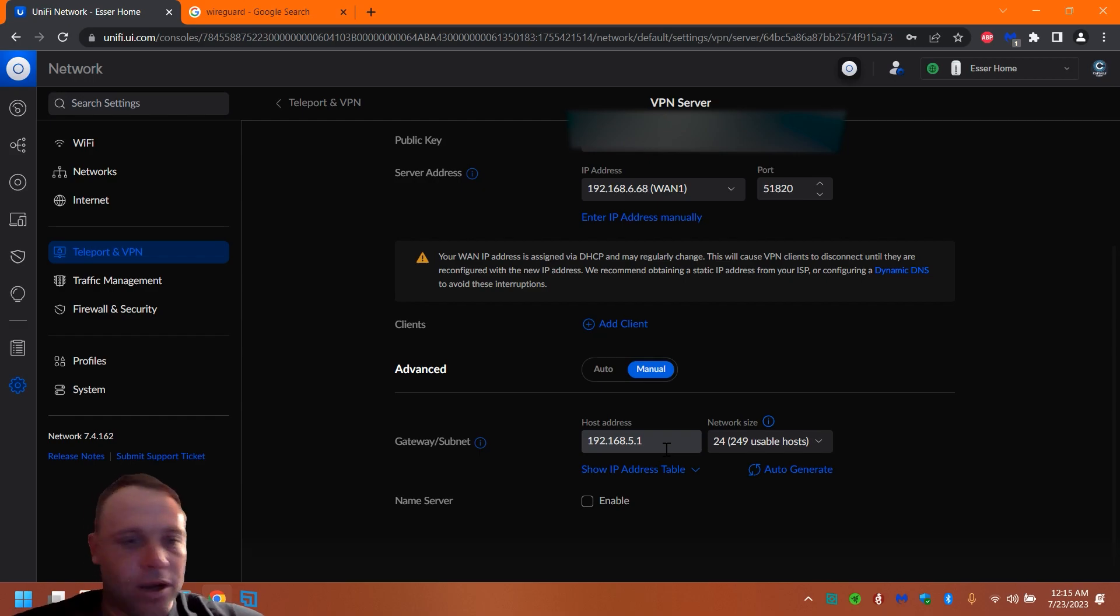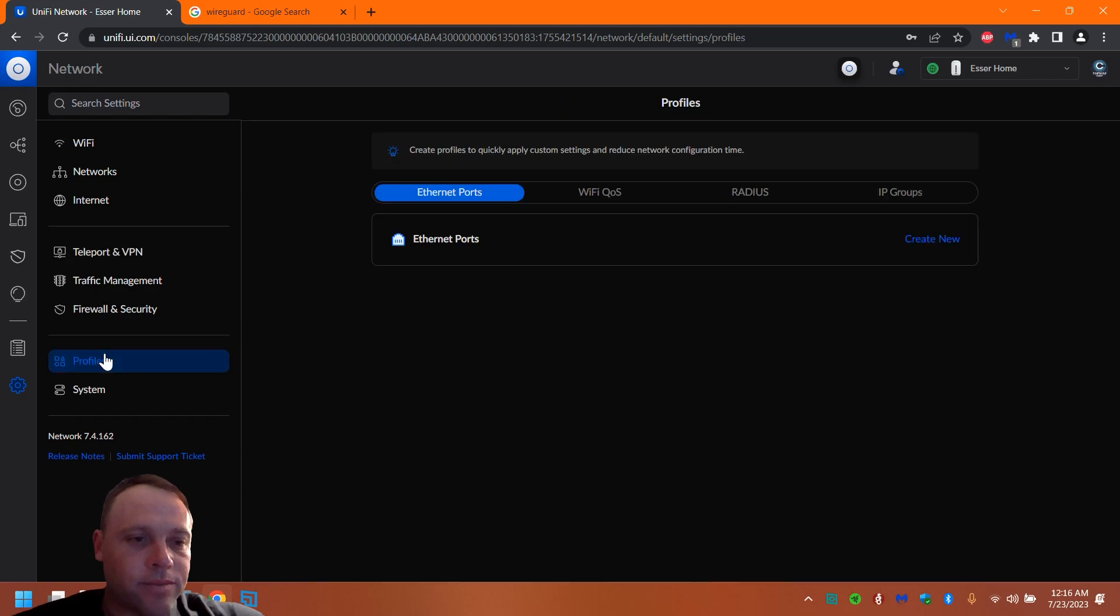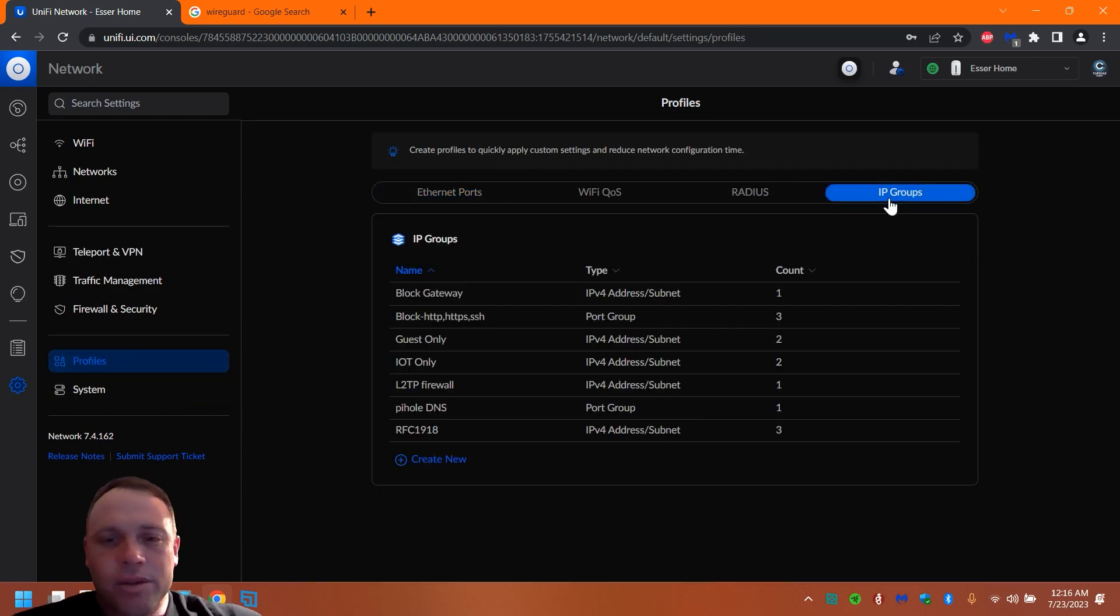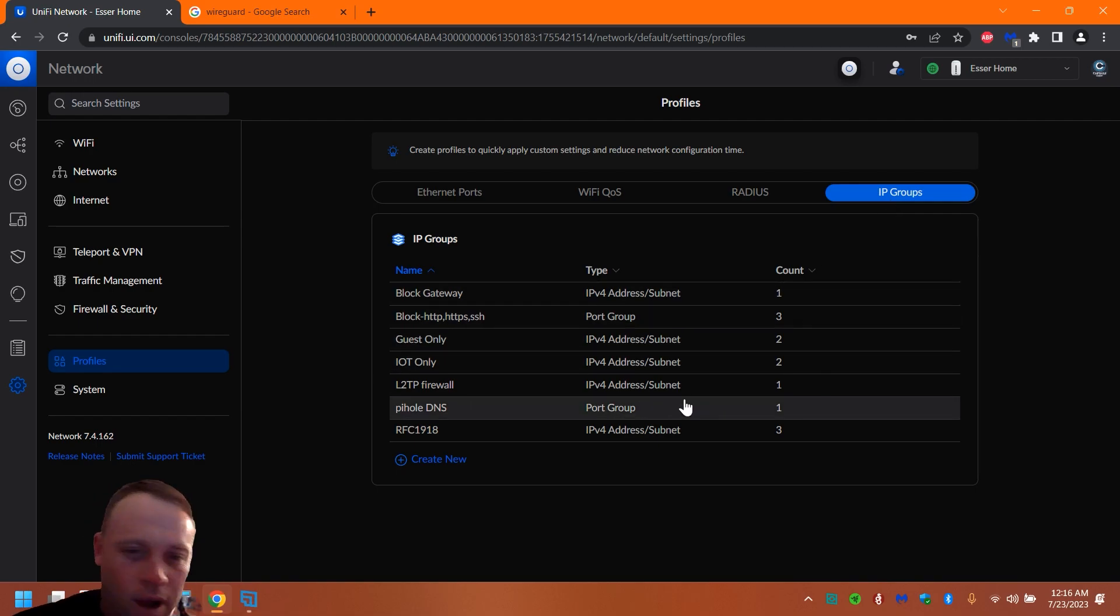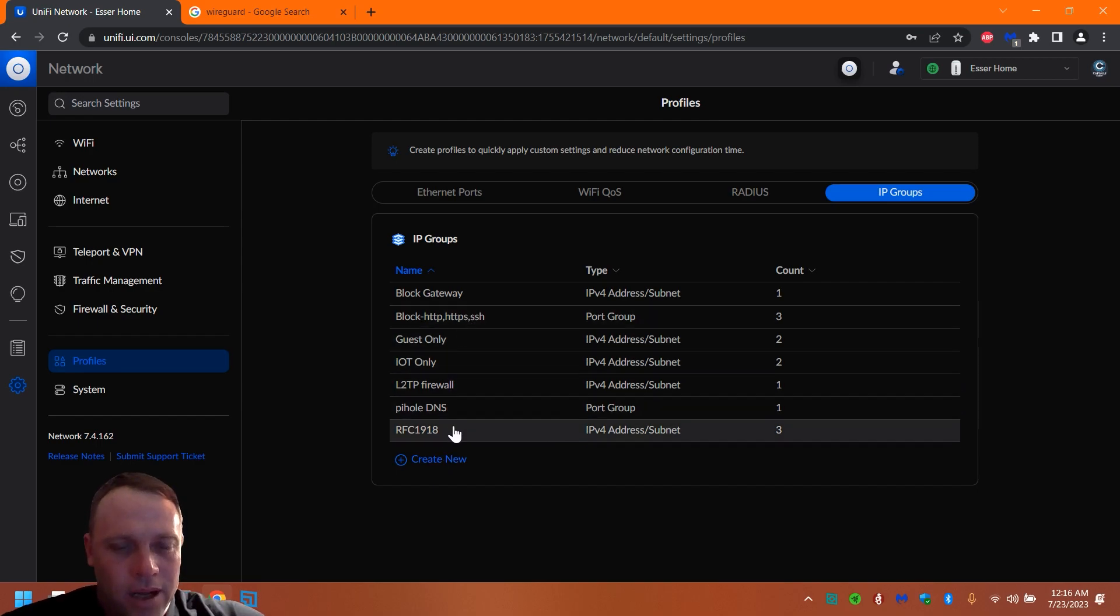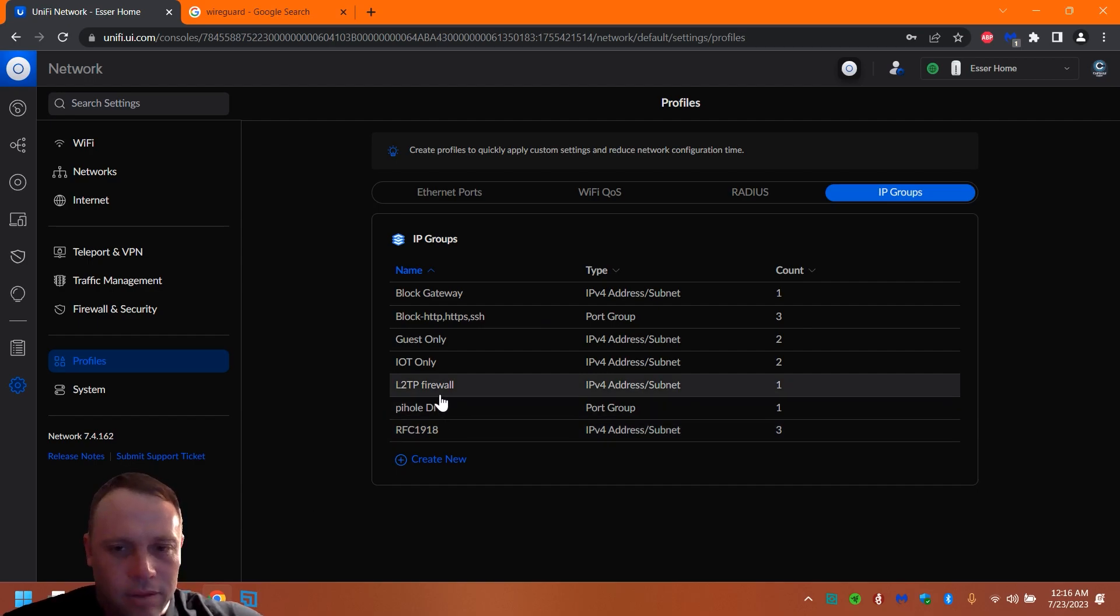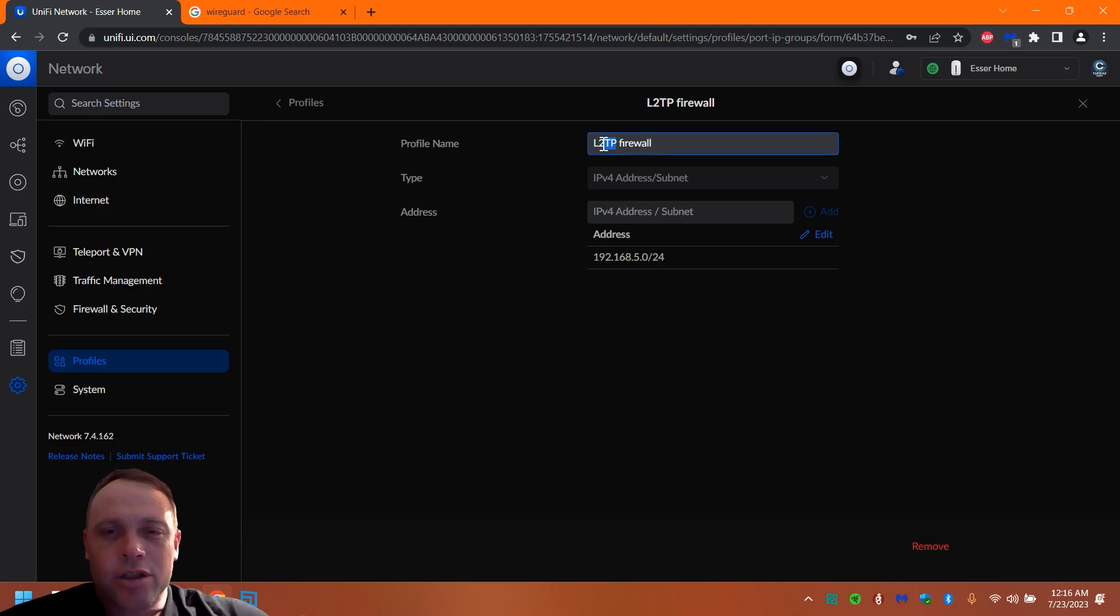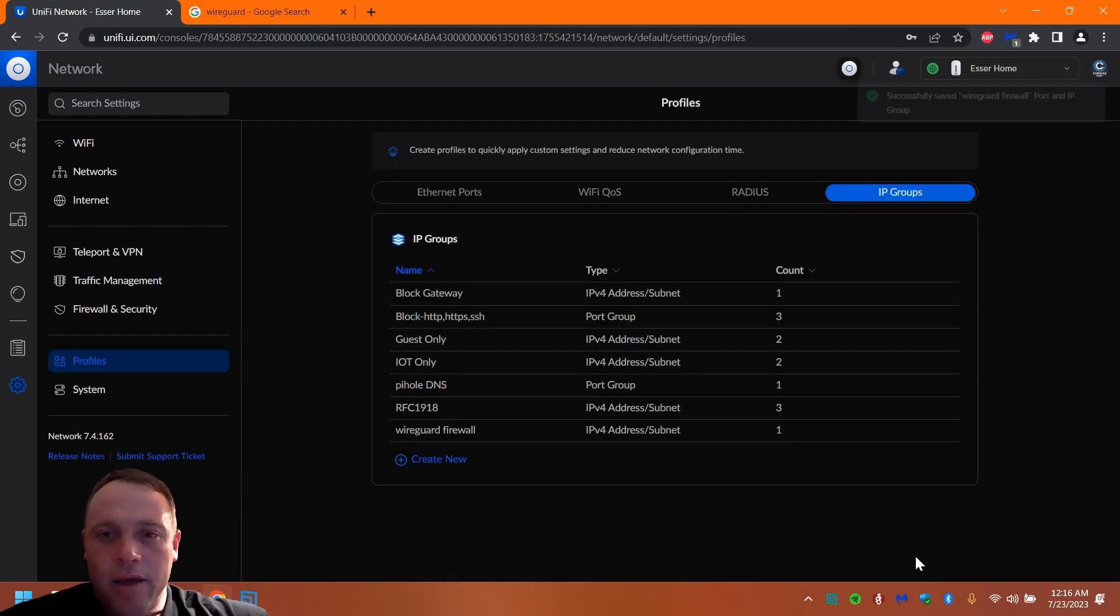So now what we're going to want to do is go to Profiles and we're going to want to go to IP Groups. This just simplifies it, and we're going to want to create one. So you're going to create new rule, and I got one already here. Oh yes, I made one earlier, so we're going to change this one. Same rule: WireGuard. Hit apply.